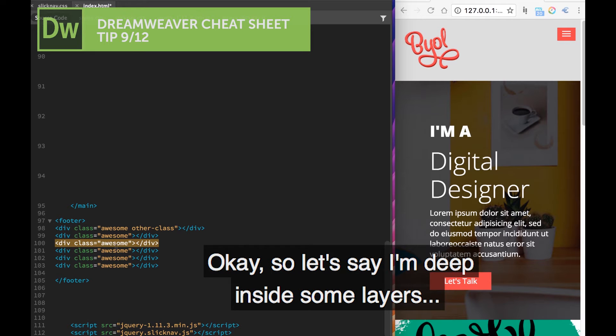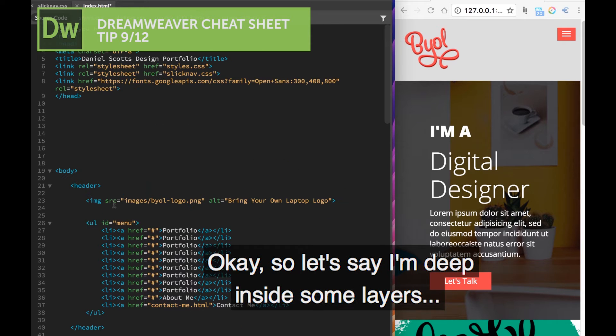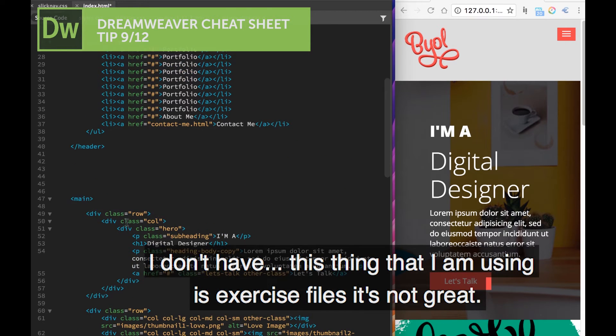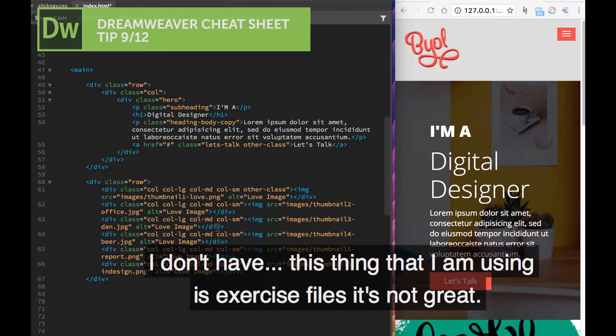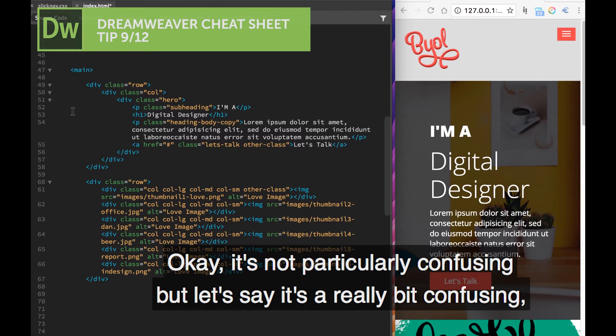Let's say I'm deep inside some layers. This exercise file I'm using is not particularly confusing, but let's say it's really confusing.